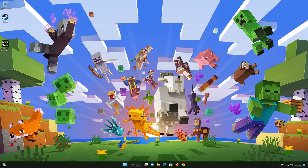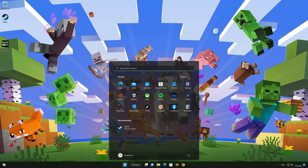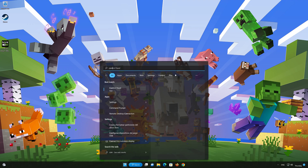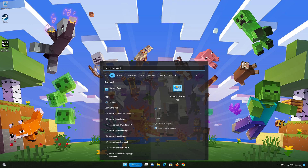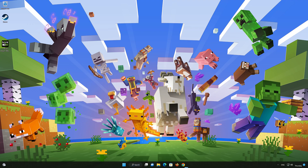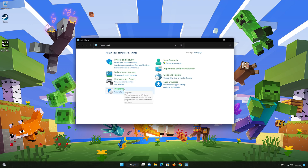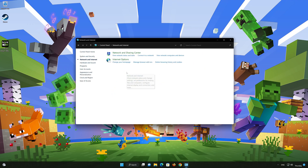First, open your Control Panel. Open Network and Internet, then open Network and Sharing Center.